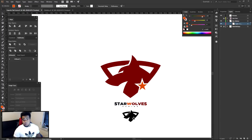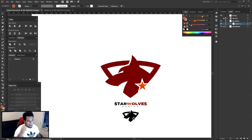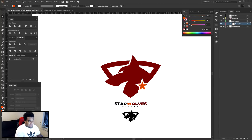Yo, what is going on guys? It is your boy Susser here, and we have a video today bringing you guys an Illustrator tutorial on how to create your own cool iconic esport design logos.